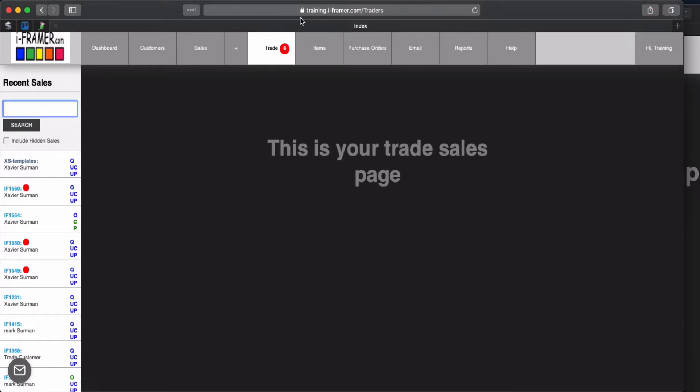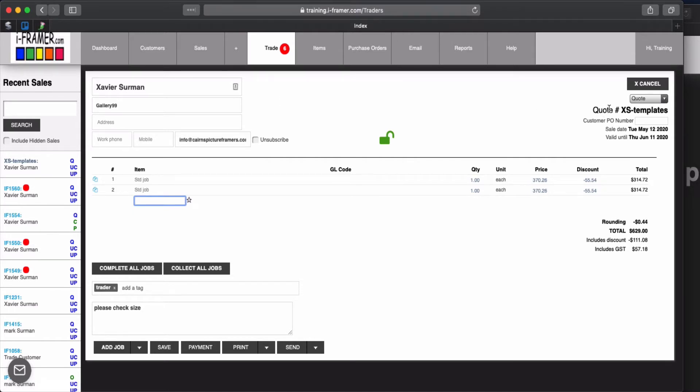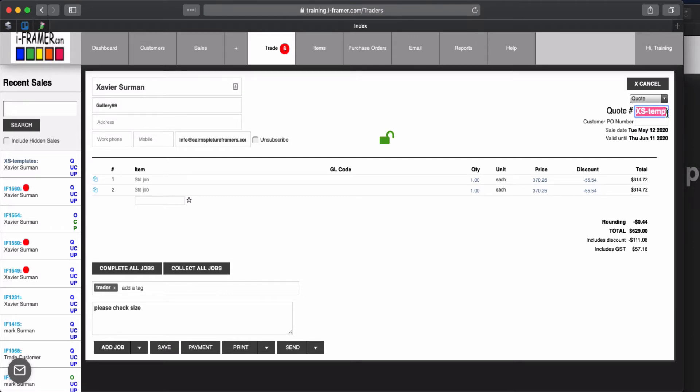So this is our framers portal, I'm just using our training portal. I've already started one here, so basically all I've done is just created a sale for Xavier and I've changed the quote number by clicking in here to XS templates to say that this is going to be how he calls up his templates. It could be G99 but I've just used XS for now.